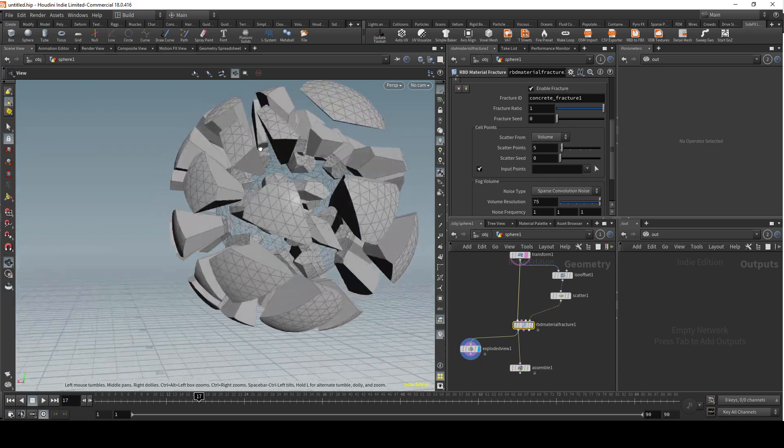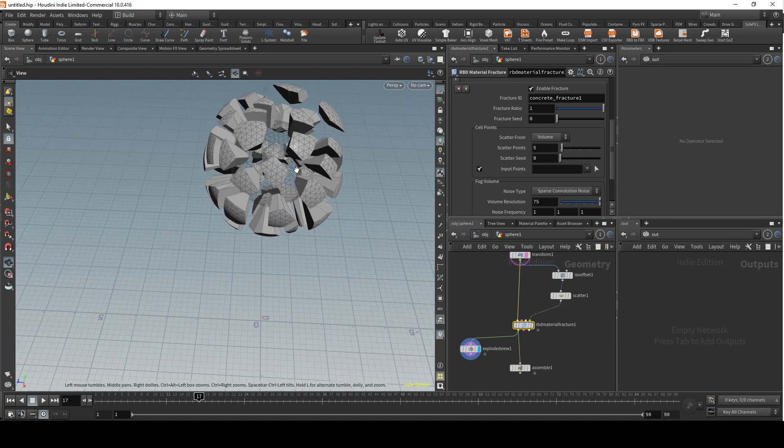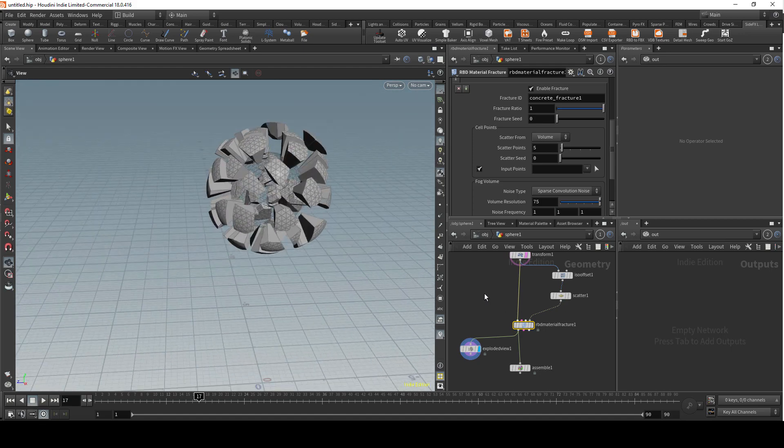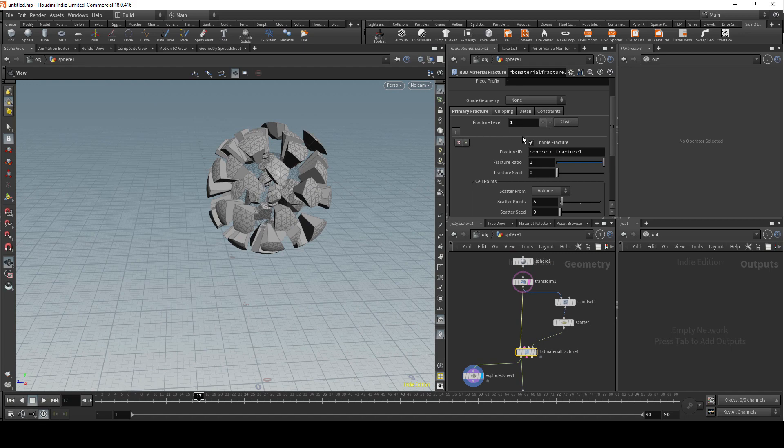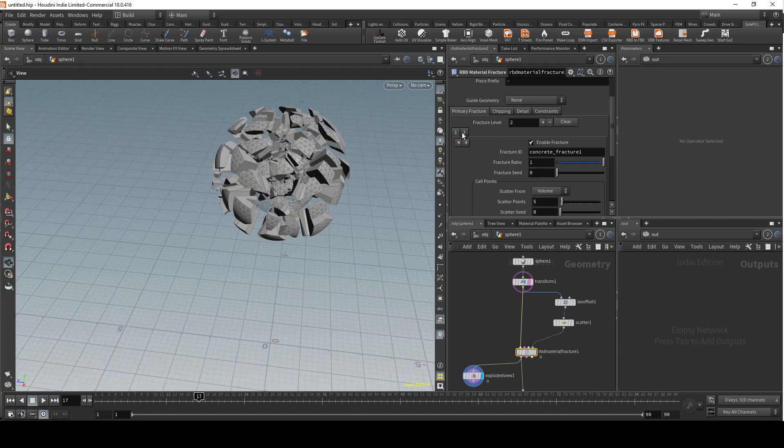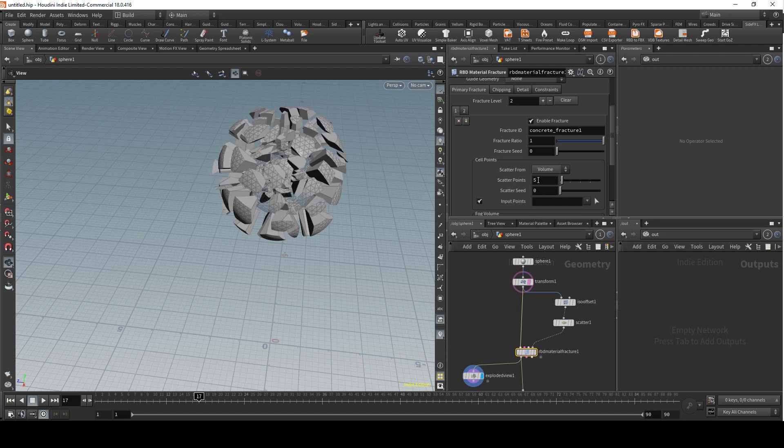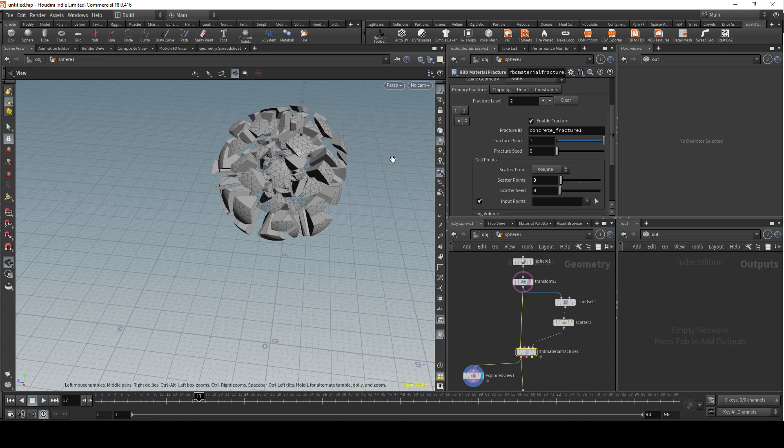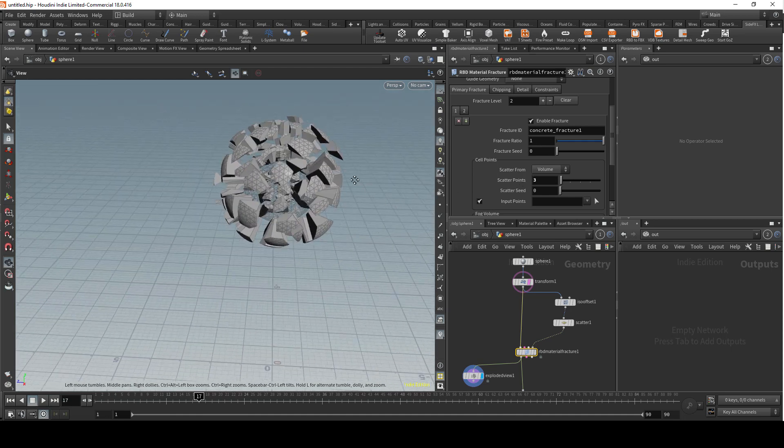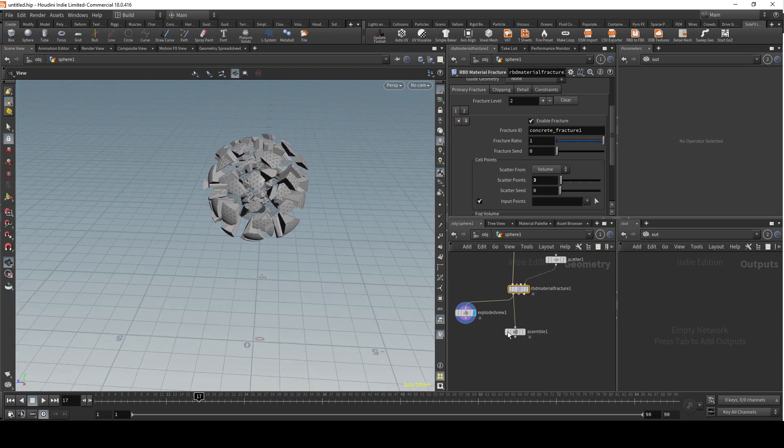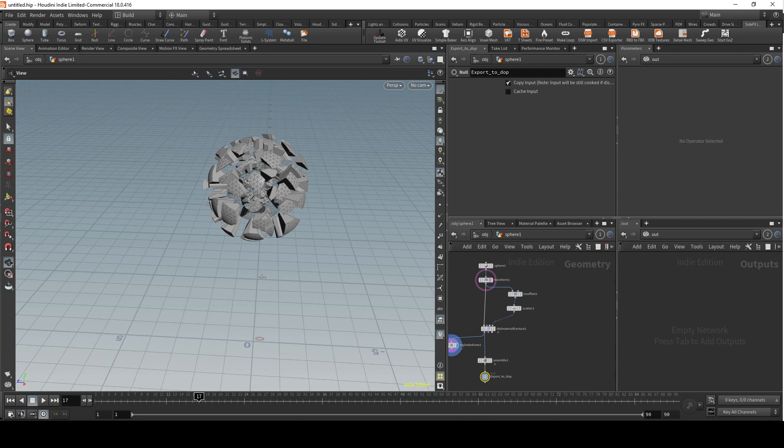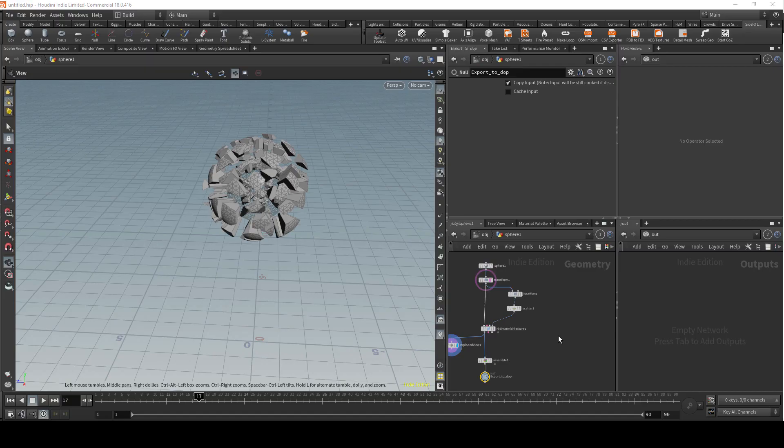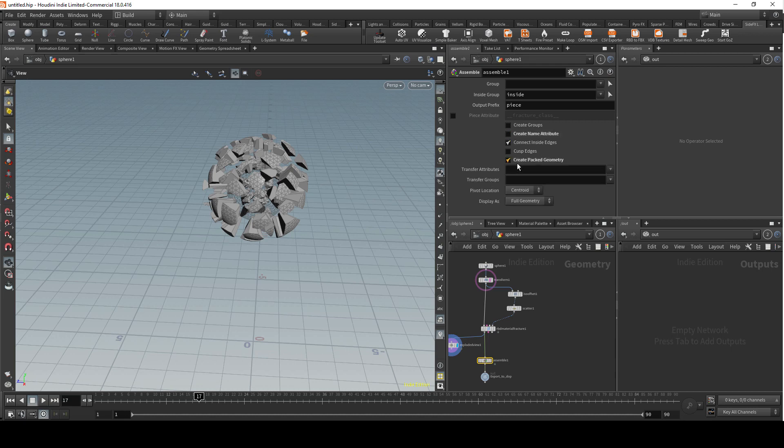You can add an additional level if you want. I'm gonna reduce the points just for performance. Now I'm just gonna create a null, call it export to dot.